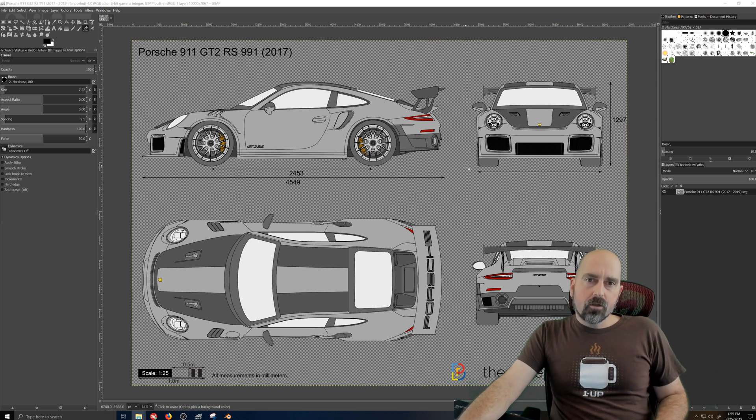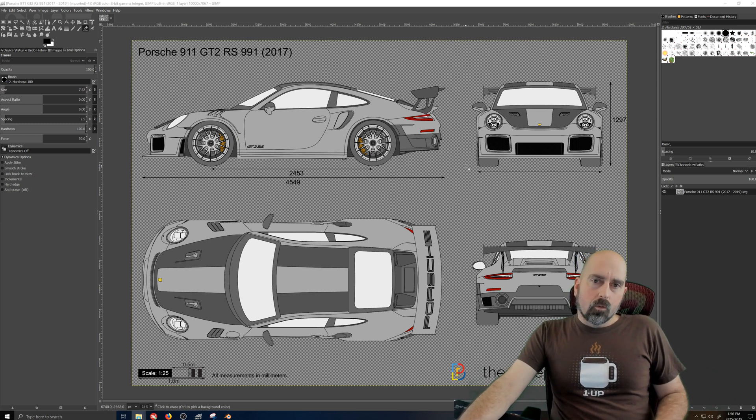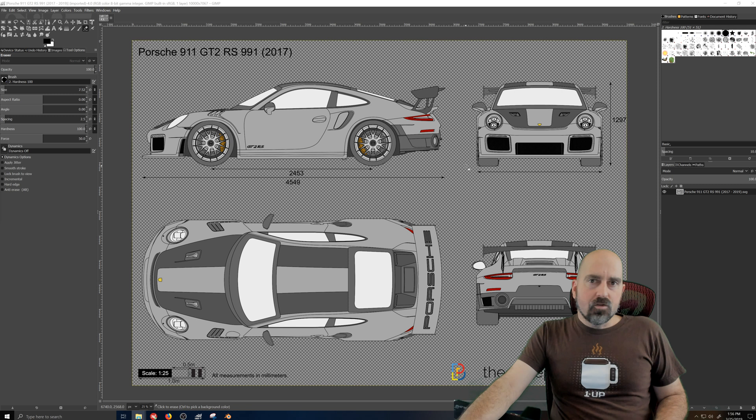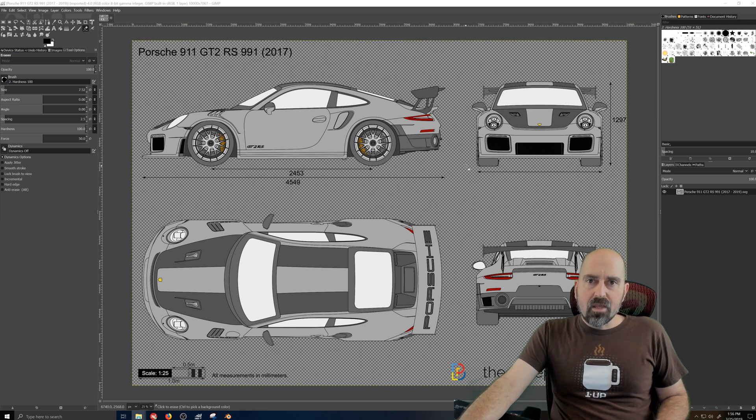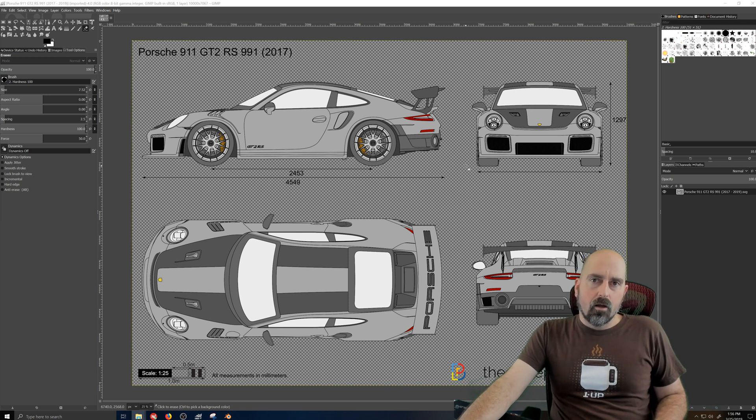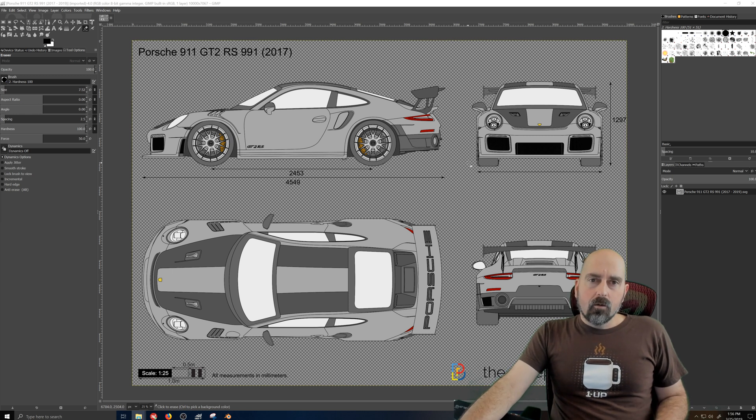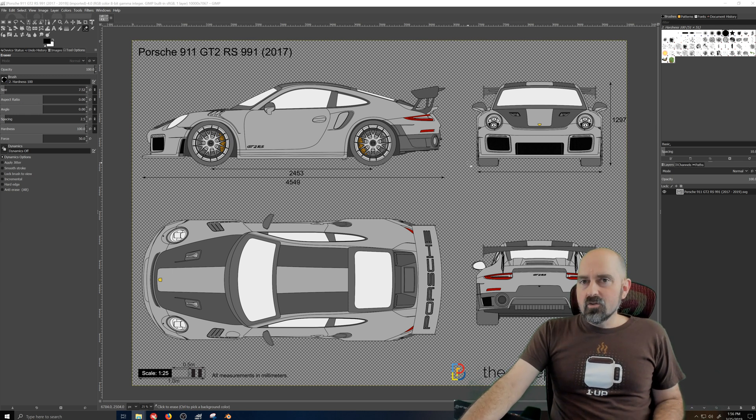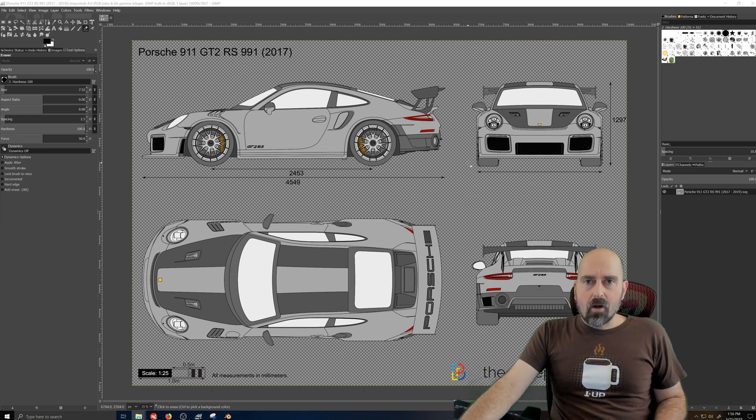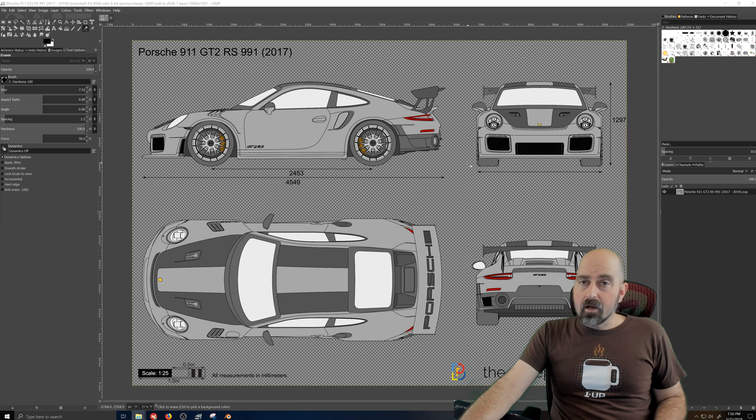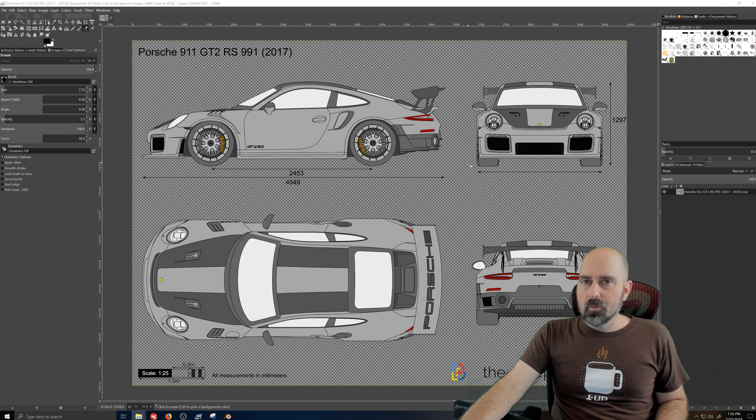We're going to use GIMP, touch on Inkscape a little bit, talk about SVG formats and using PNGs, making them transparent, and getting them set up in Blender. We're going to talk about the different things you can use, like photographs or the blueprints.com. Let's jump right in.